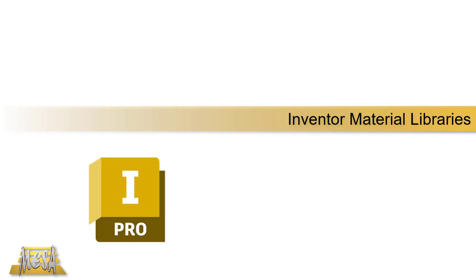Hello, I'm Steve Olson, the Manager of Training Services for MESA. In this video, I'd like to talk a little bit about the Inventor Material Libraries.